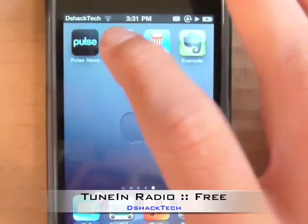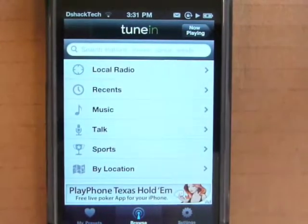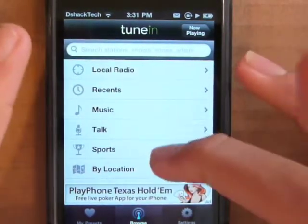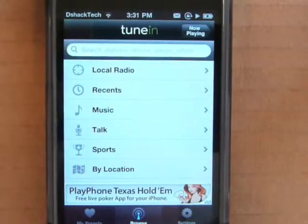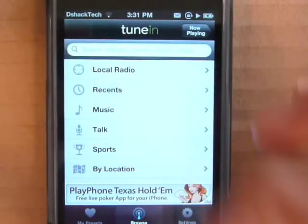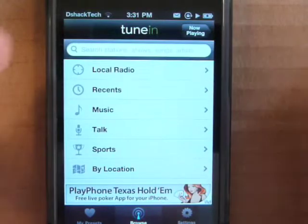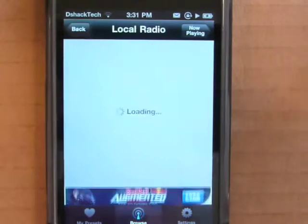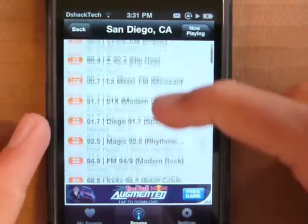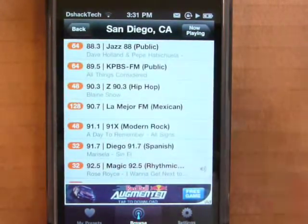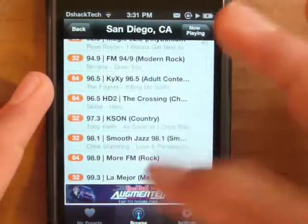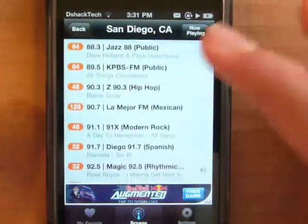Next we have TuneIn Radio. It's a free application in the App Store and it allows you to get major radio stations wherever you are if you have internet access. What I really like about this is it allows you to get local radio — it's not just nationwide radio. You can hit a button, it will track your location, and all these are FM radio stations close to you. So you have jazz, old school, hip hop and all that — it's really cool.